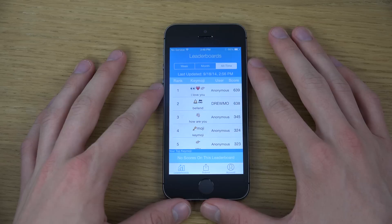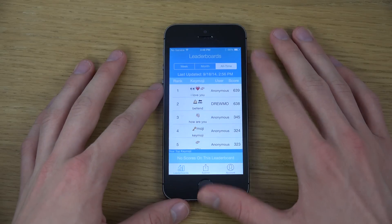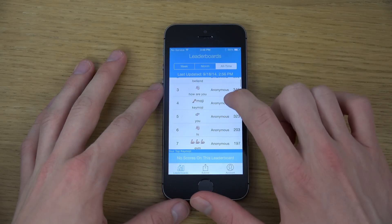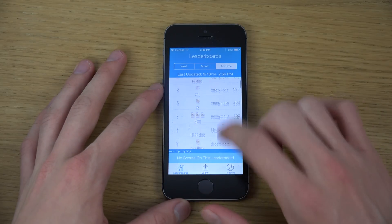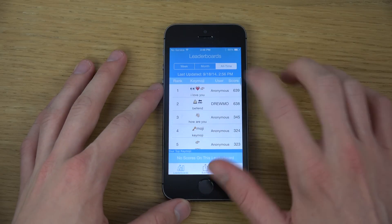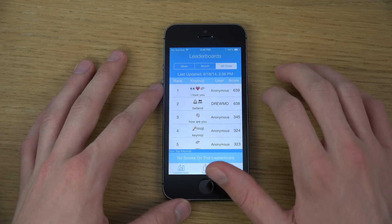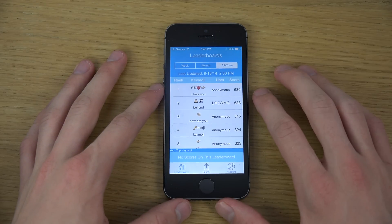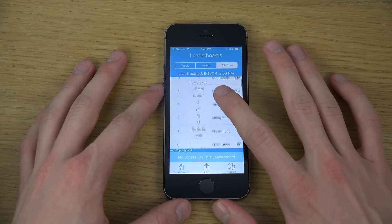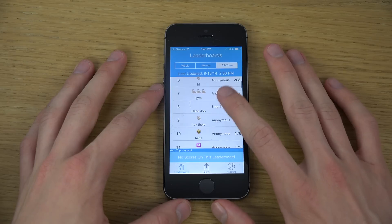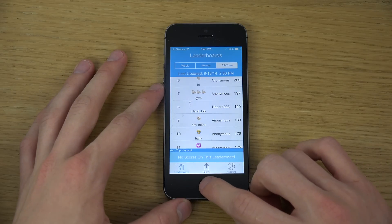Also inside of this app here, you can see pretty cool keymojis that you can use, like 'I love you,' 'best friend,' and some other cool emojis.